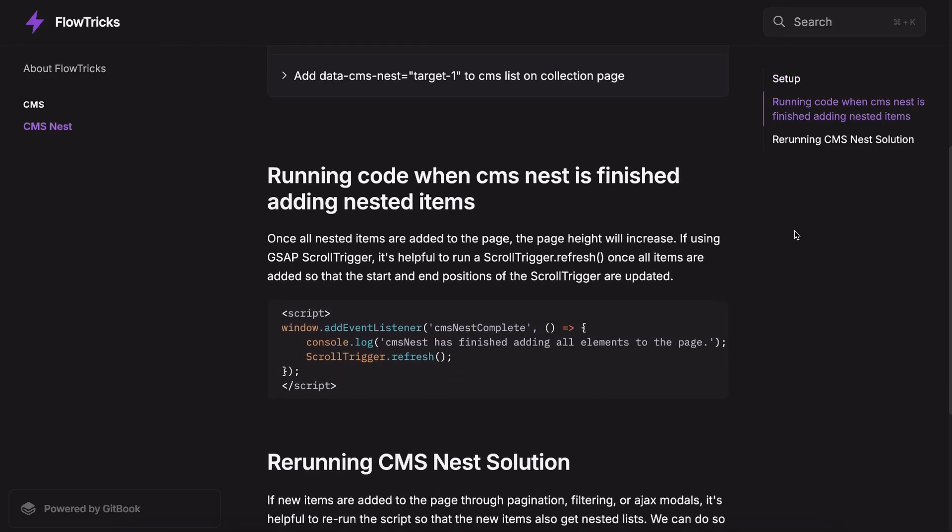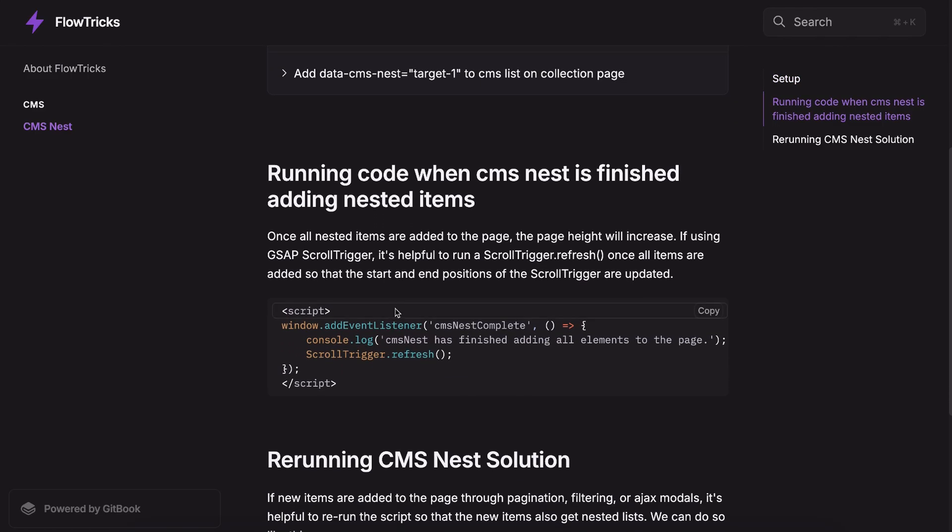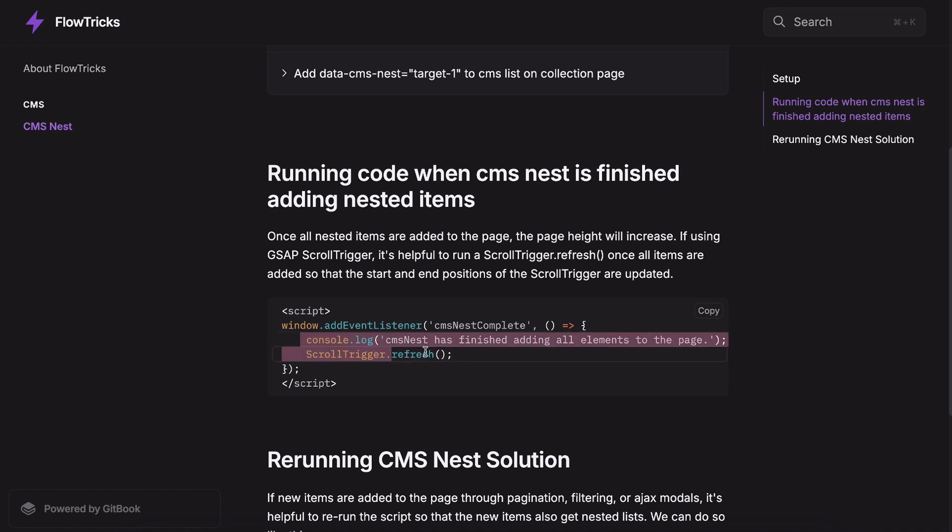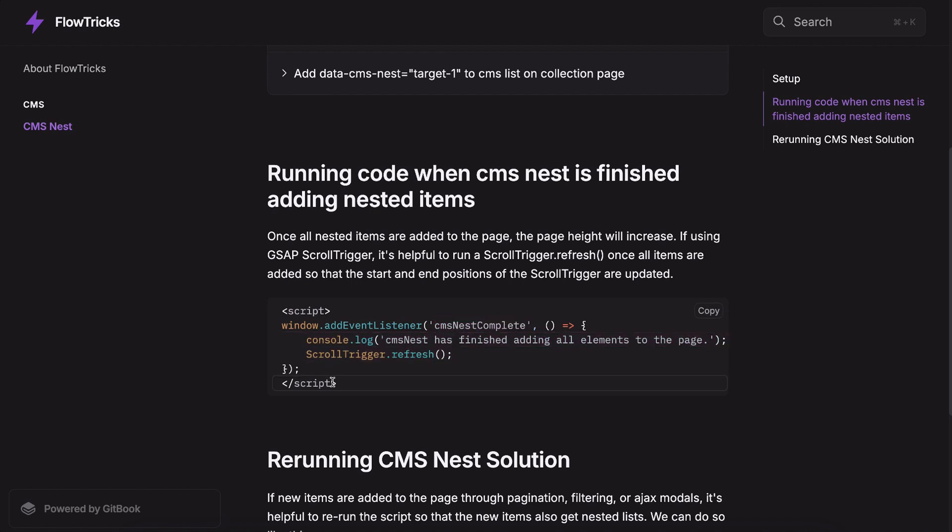One thing we might want to do is run code once all nested items are finished being pulled in. If we're using something like GSAP scroll trigger we might want to refresh once the page height changes. Inside here we can run any code we want that'll run whenever the cms-nest is complete.